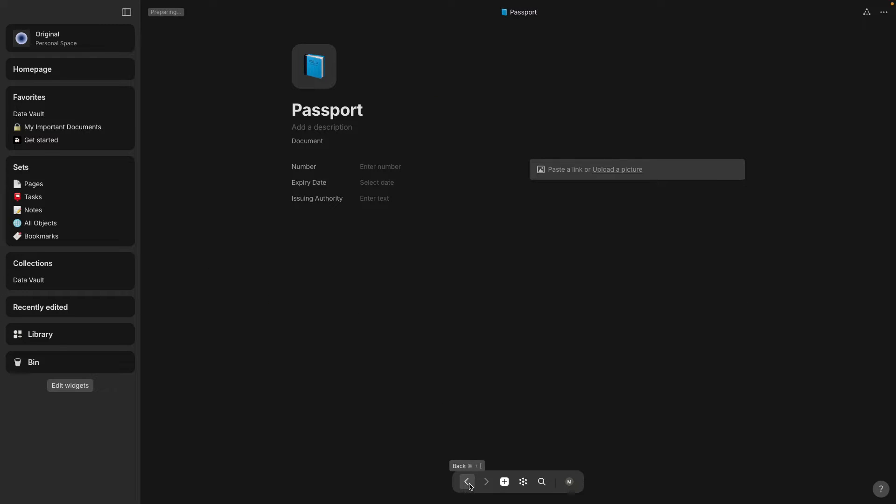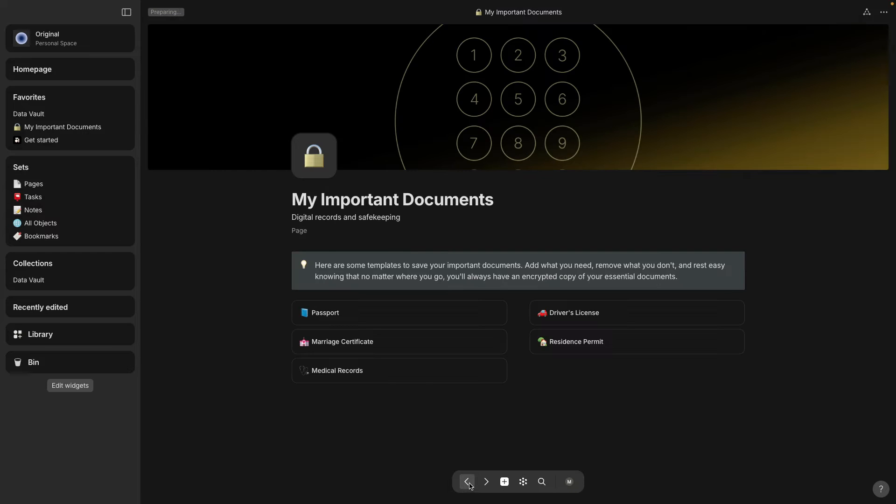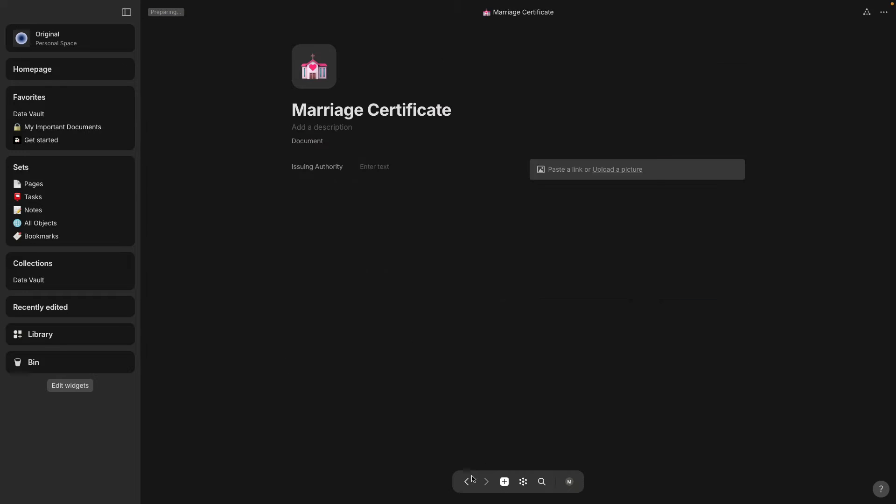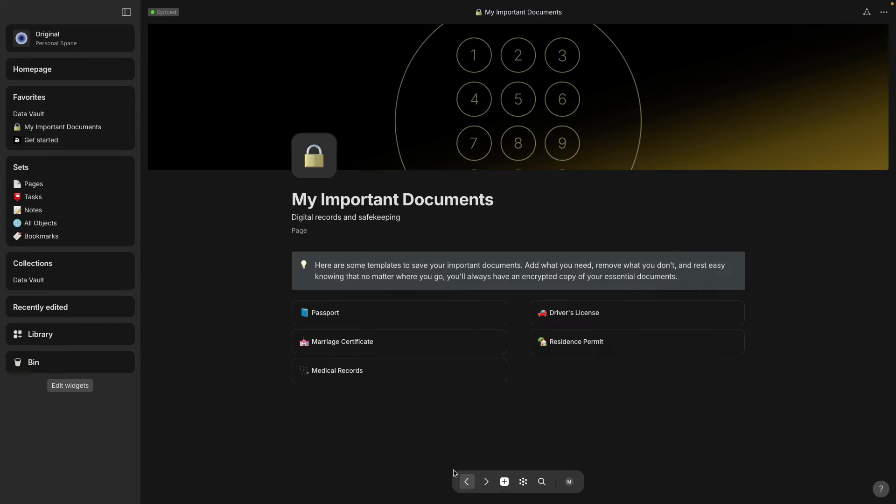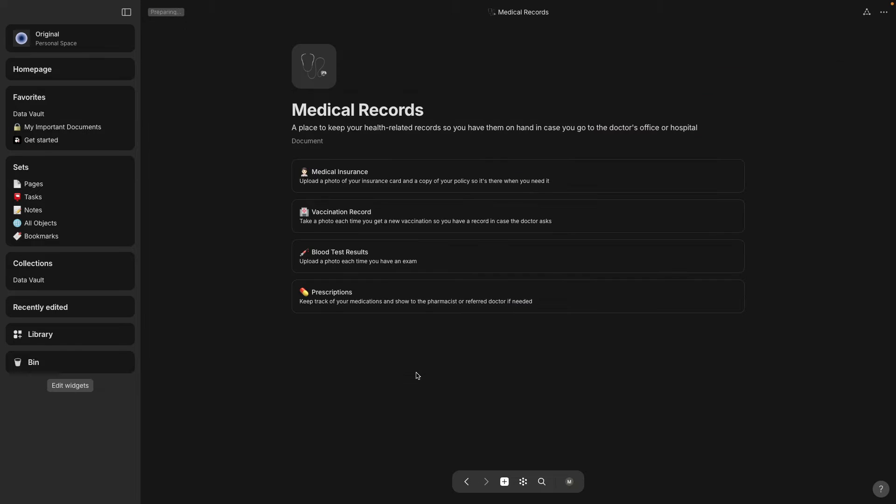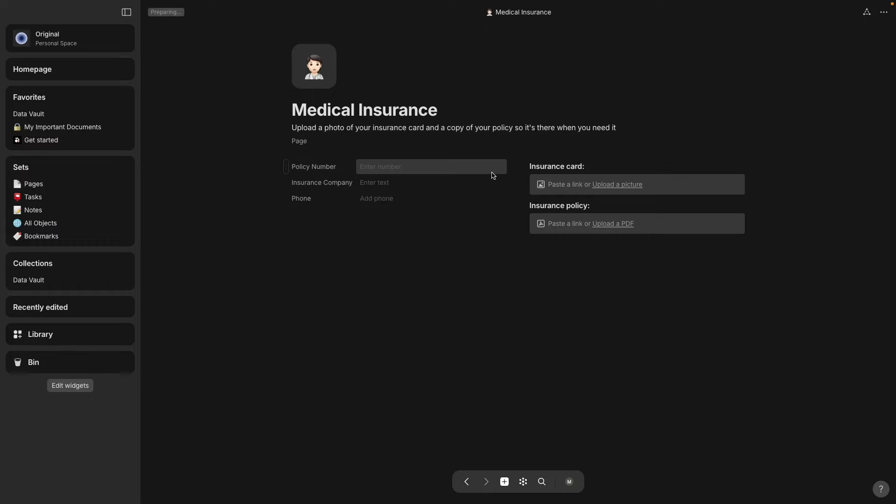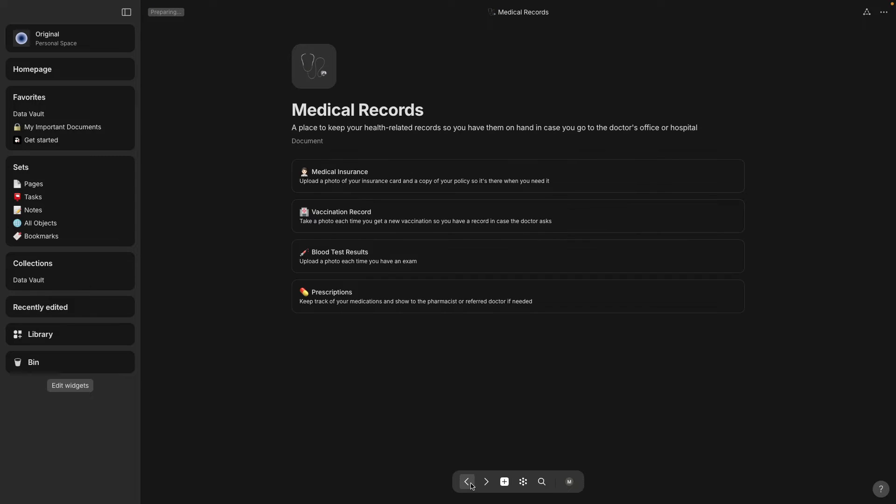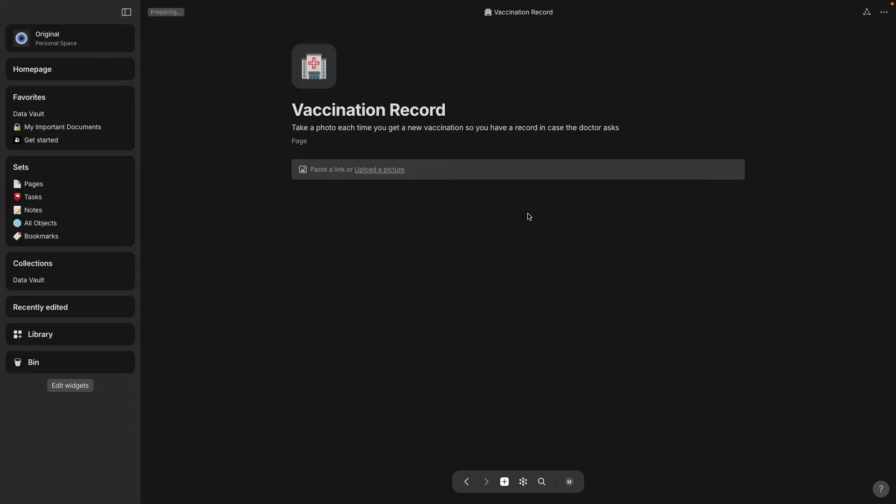So this one is a passport and it's just got some fields you can fill out. This one's for a marriage certificate and it's also got issuing authority field. Let's see, this one's got medical records. Oh, this one's got more links like sub pages, so if you click on it you go to another page.